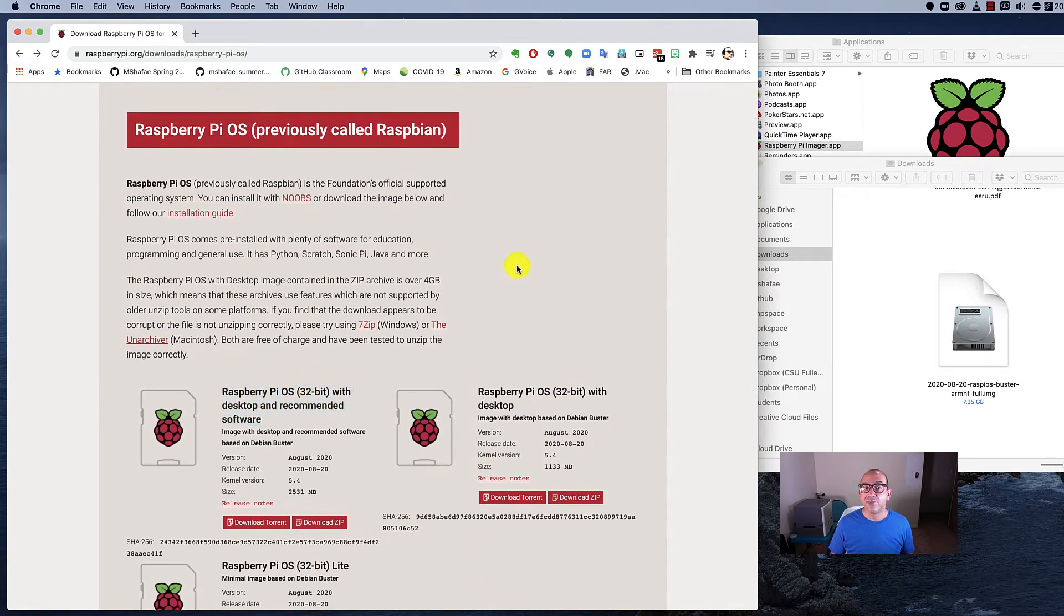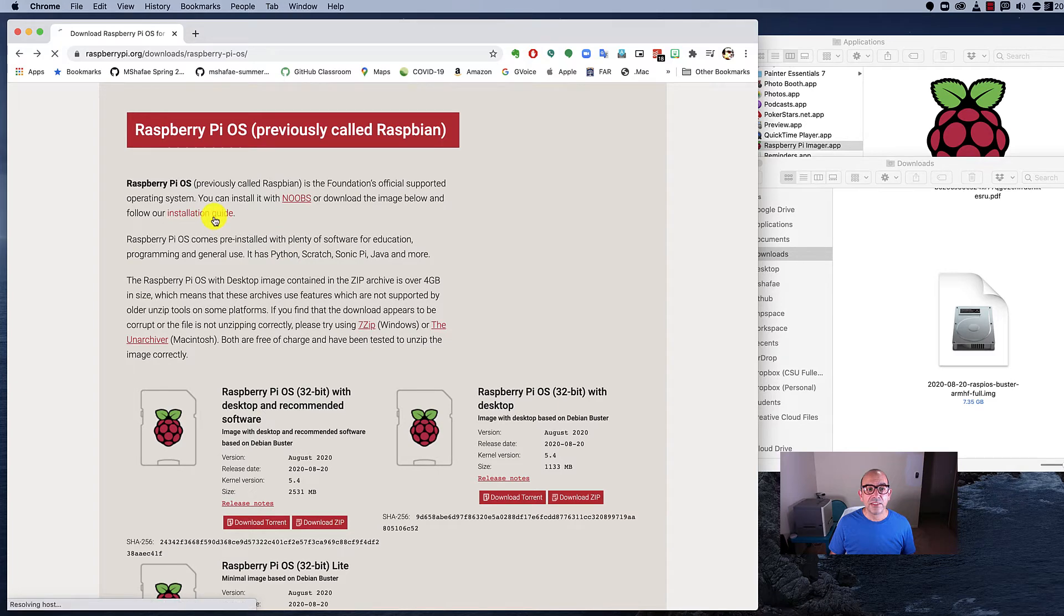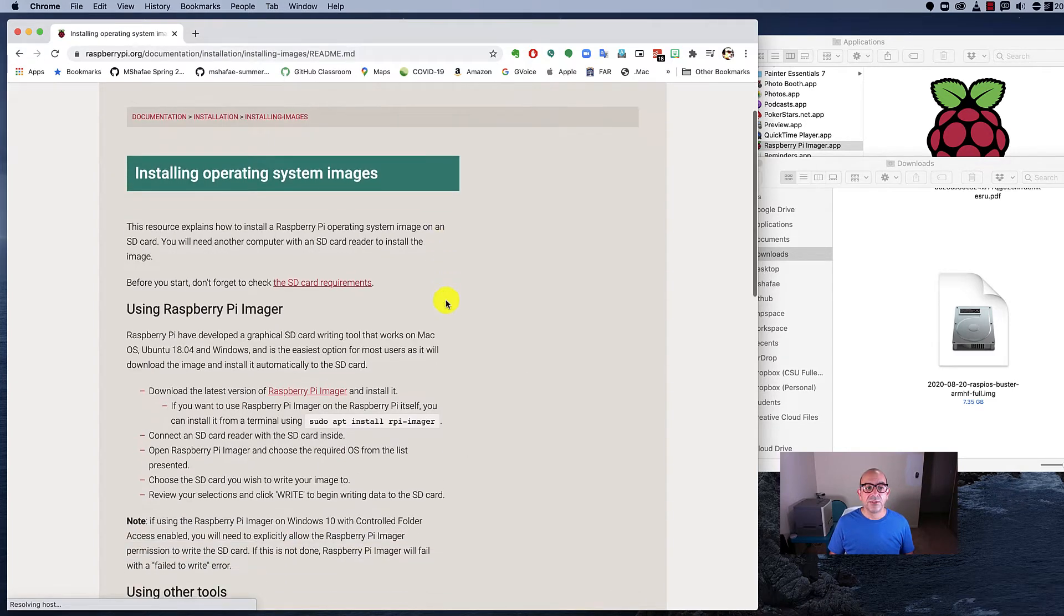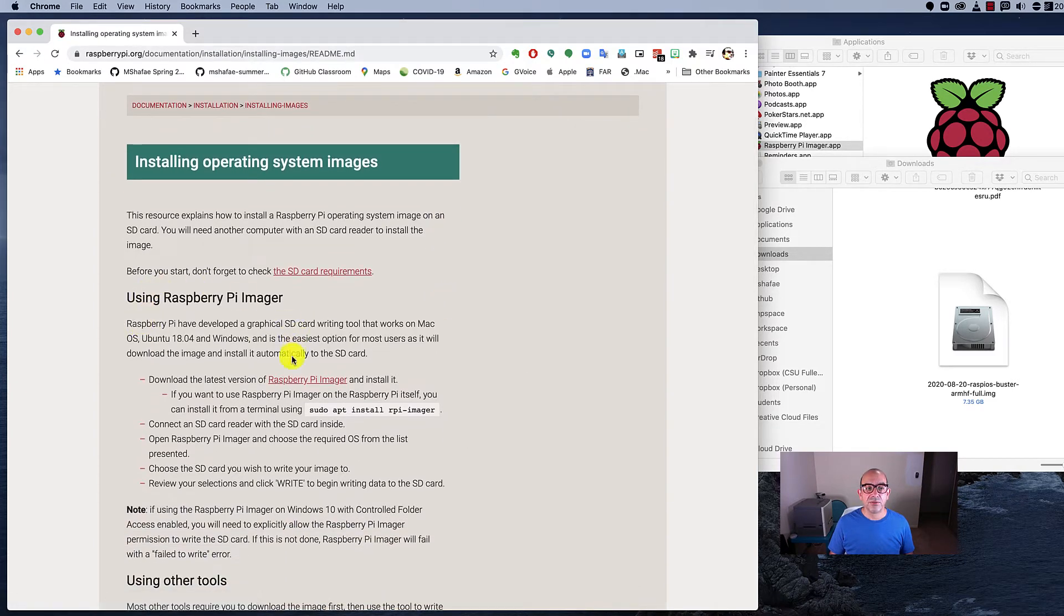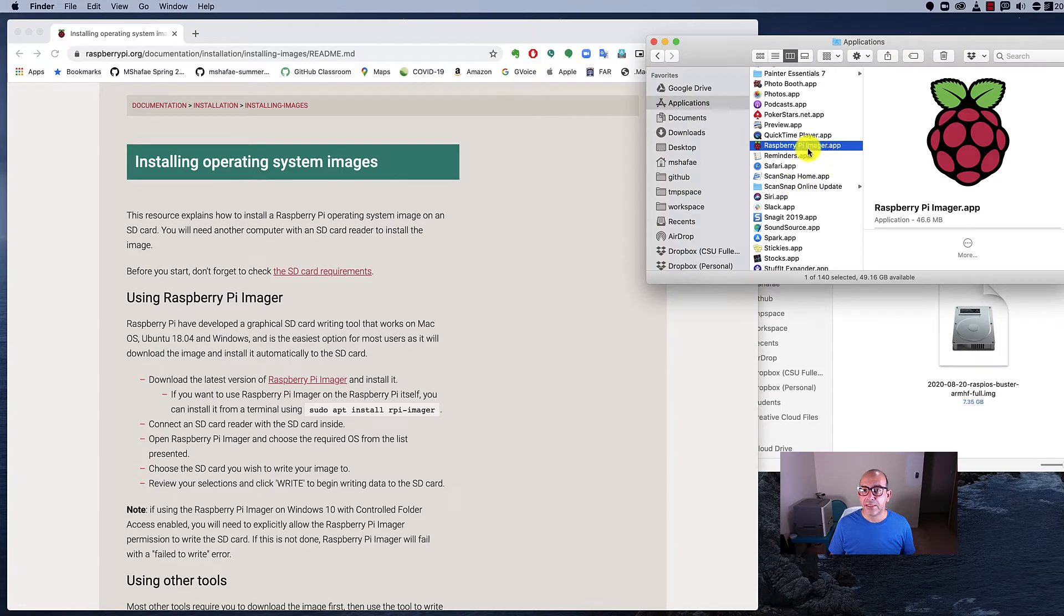Now, there's a variety of different ways to do it. You can use old school tools, you can use Etcher. If you follow their installation guide, they're going to suggest that you use the Raspberry Pi Imager. It's a tool that they have. I've got that downloaded and installed on my Mac, so let's try using that.